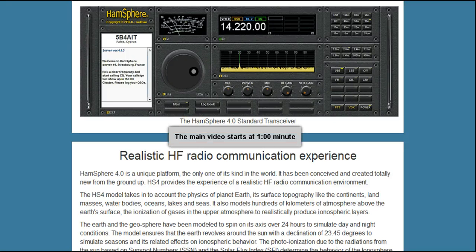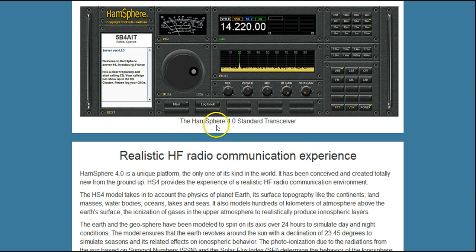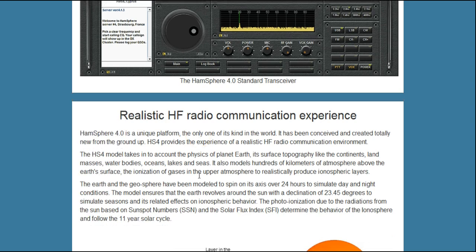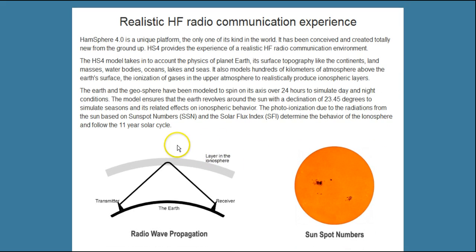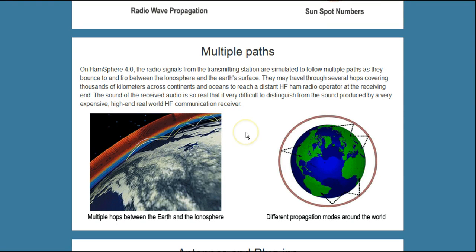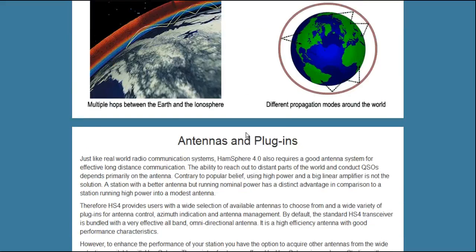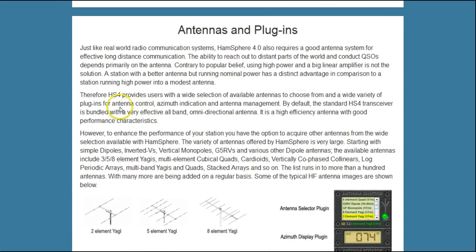Welcome to another informational video on Hansphere 4.0. Each of my videos will start with this same short section on what is Hansphere 4.0. As a Hansphere 4.0 user and a licensed amateur radio operator, I look at it this way: Hansphere 4.0 is to ham radio what an advanced flight simulator is to flying. It simulates sunspot effects on the ionosphere using current real sunspot numbers, the multiple paths that signals take through the atmosphere, and the behavior of different types of antennas — all part of an incredibly realistic simulation of ham radio.